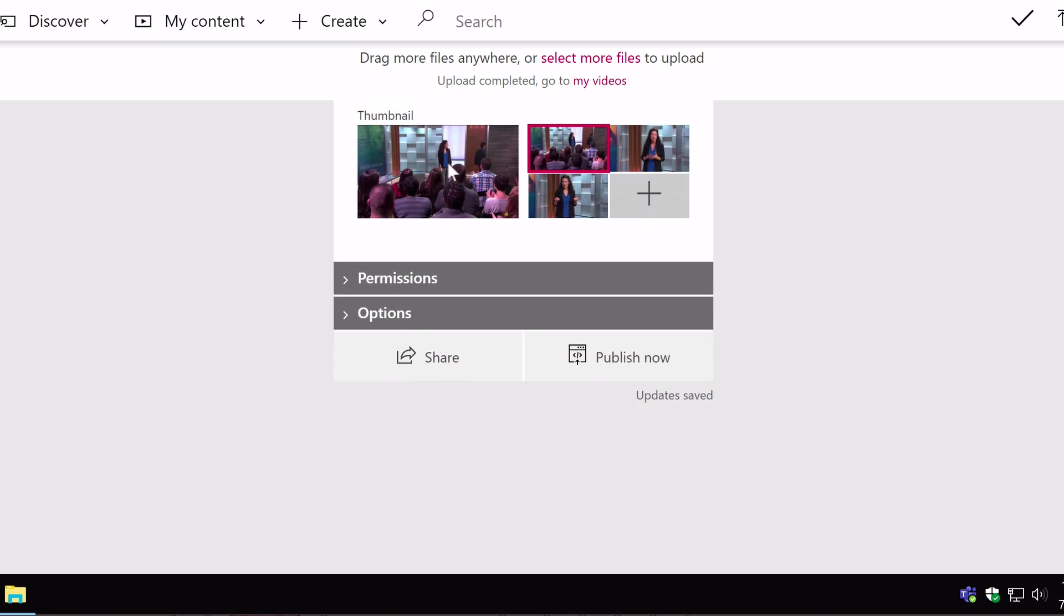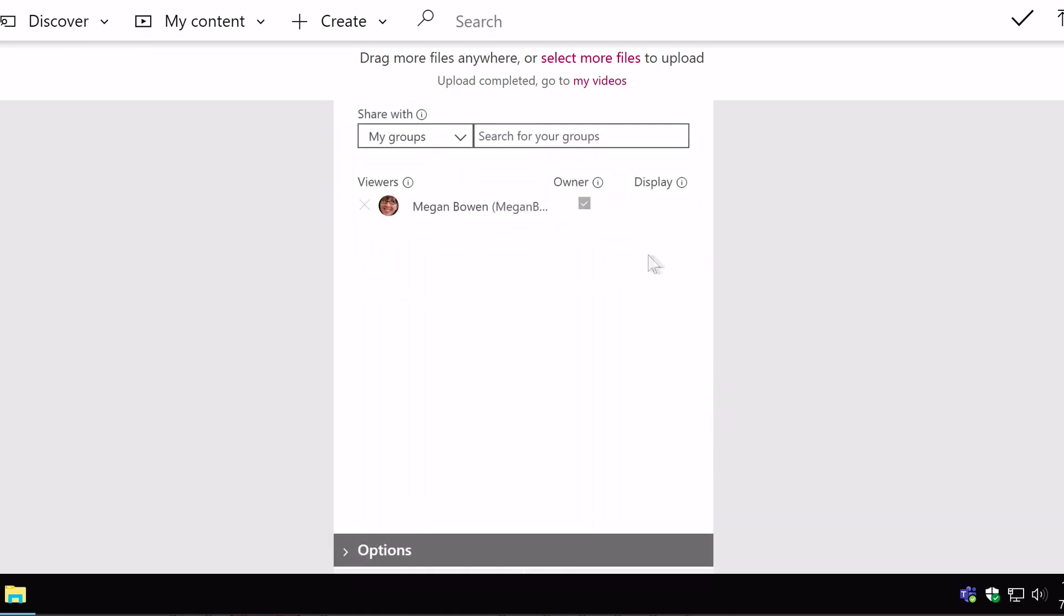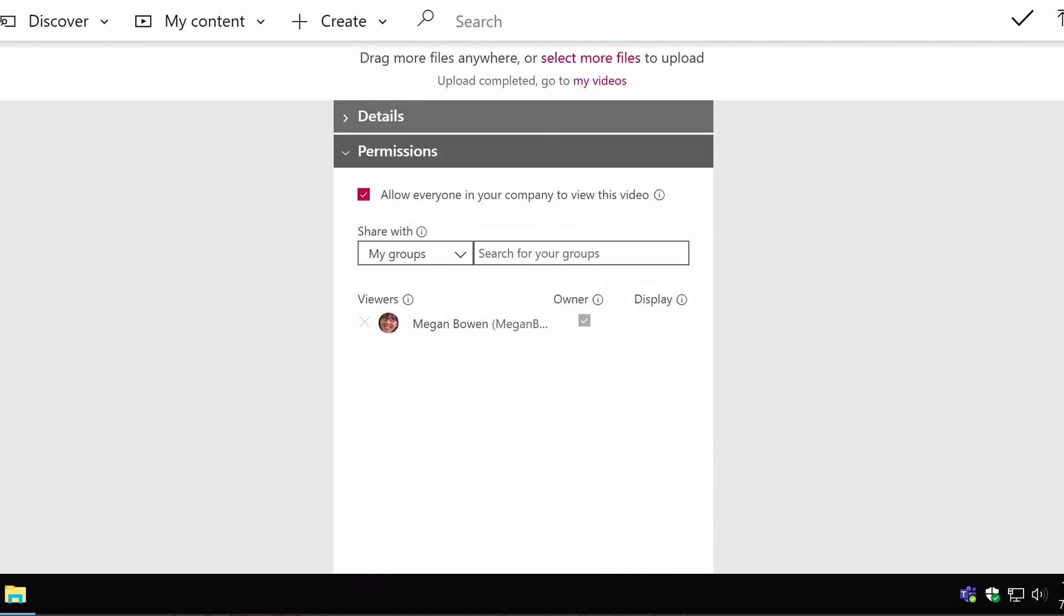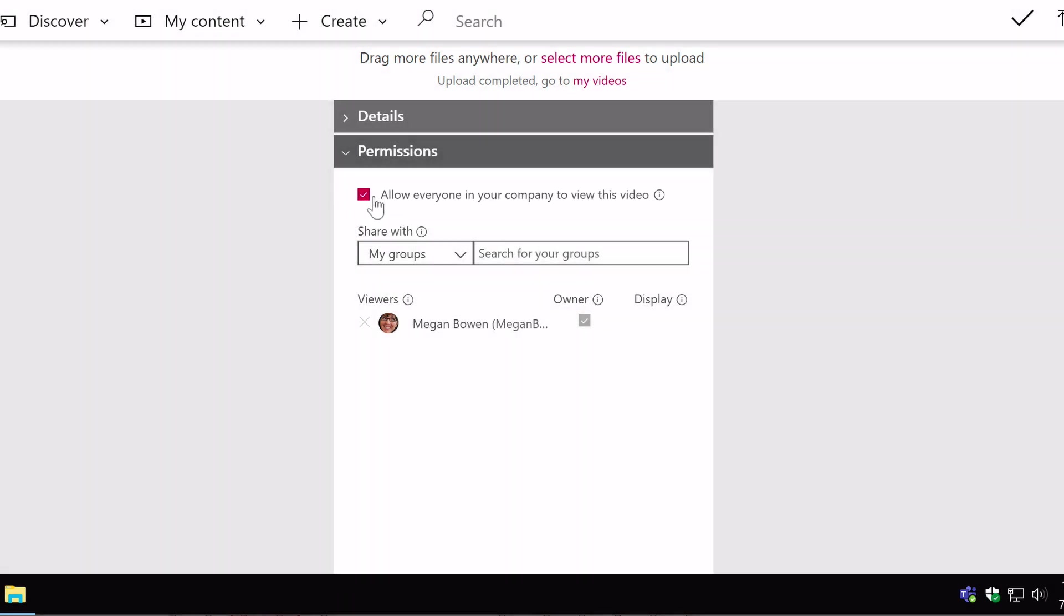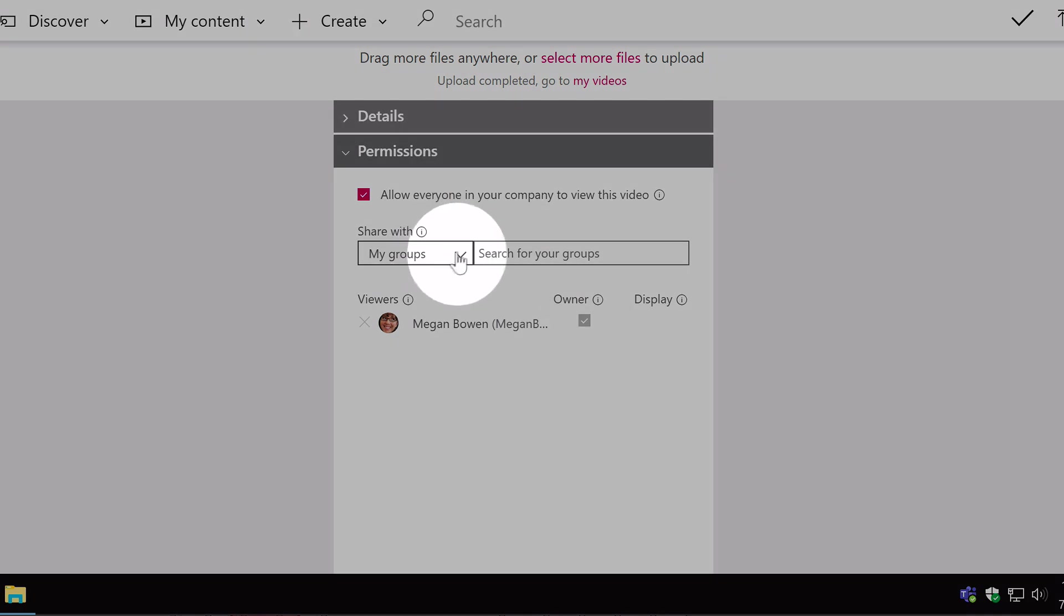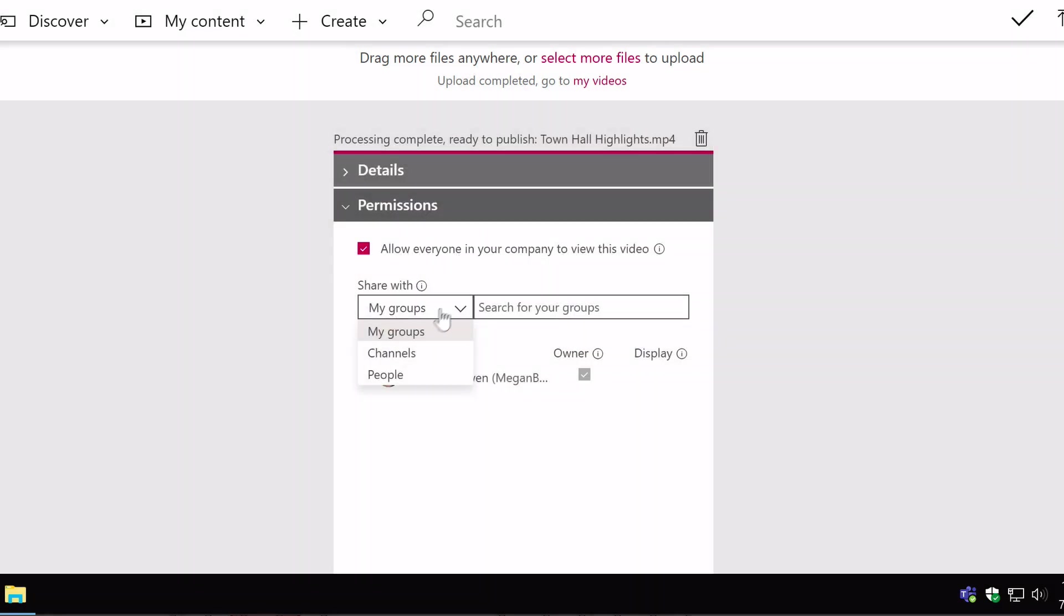Scrolling down, I can choose the permissions as well. So notice at the top here I've got a checkbox saying allow everyone in your company to view this video. So this is the default, so anybody can watch this video. That means anyone with a link. You also have these options here, where you can choose my groups, channels and people.